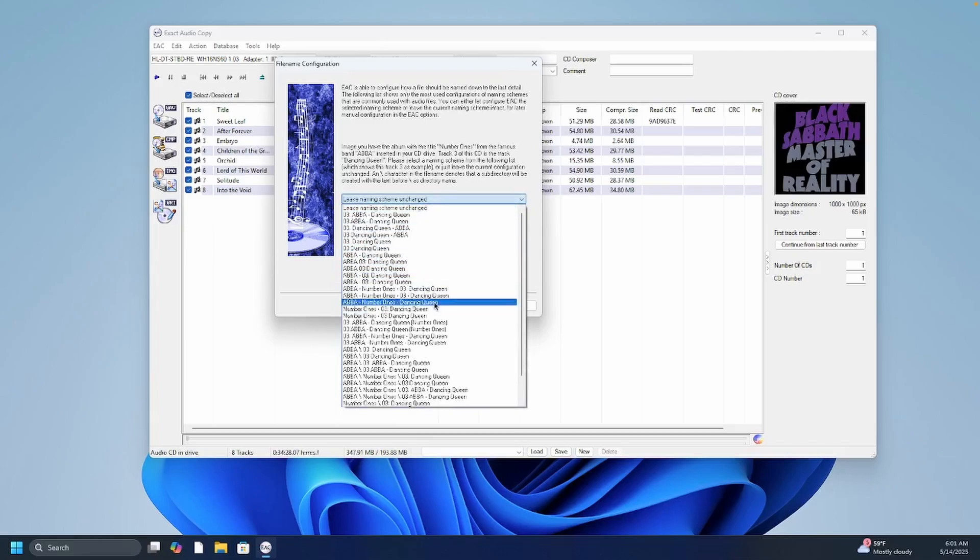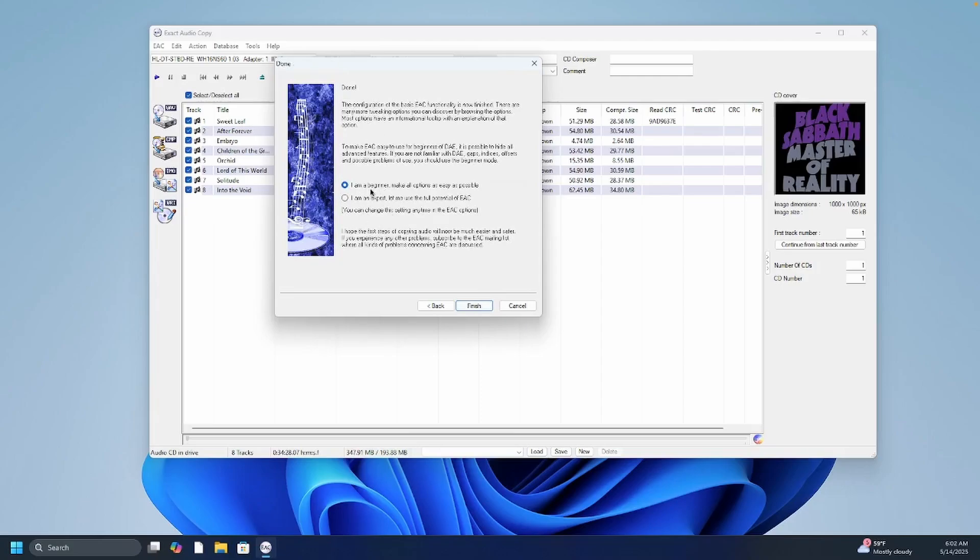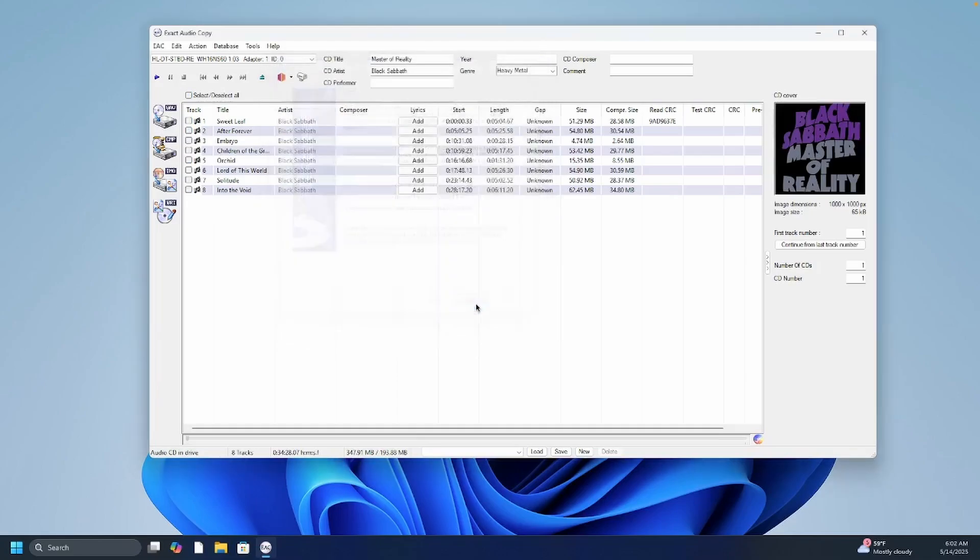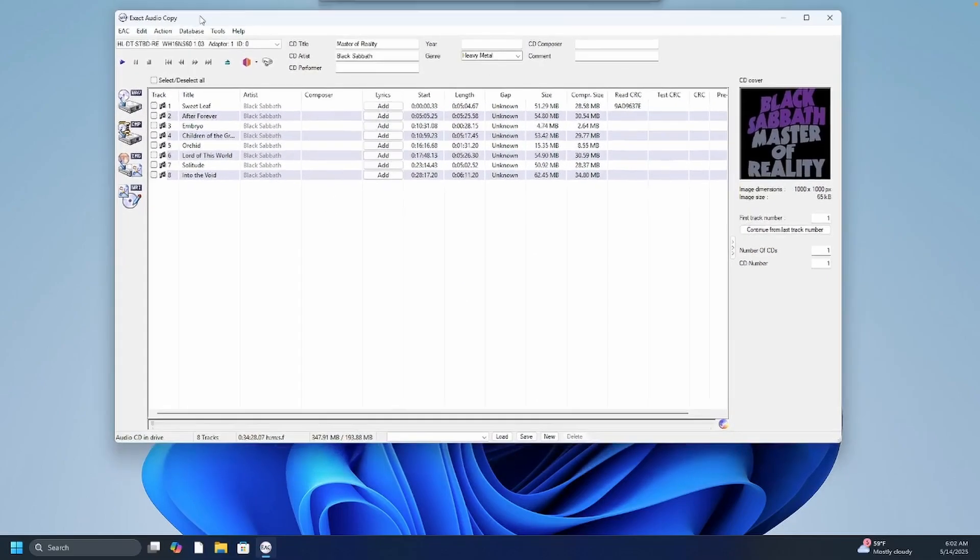So how do you want to name your files? I'm just going to leave it unchanged for now. Then it says you're done. Do you want to configure EAC for beginners or an expert? So like I said this is more of a beginner video. I'm just going to leave it on beginner options. This is not a deep dive into all the features of EAC, just basically how to get your library set up using this program. So okay so now we're all set.